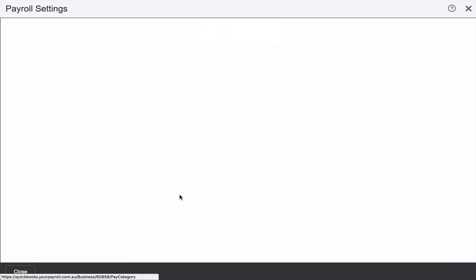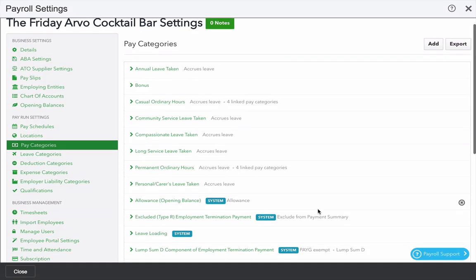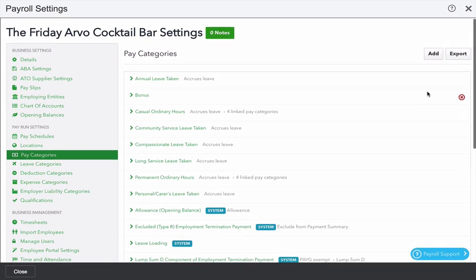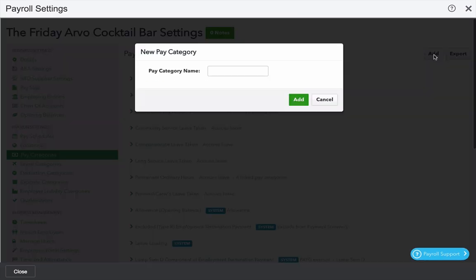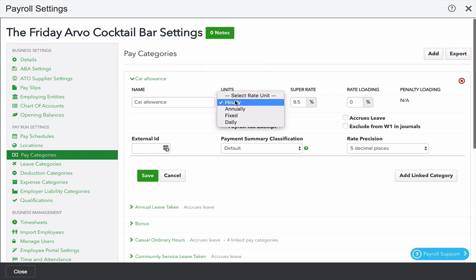Next we're going to look at pay categories. Pay categories are the things that actually appear on the pay slip itself. So if we want to add our own in, we can do so by clicking add and giving it a name.